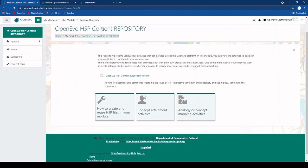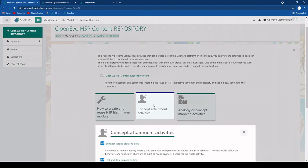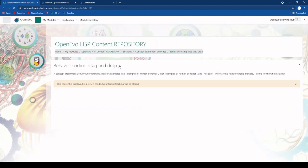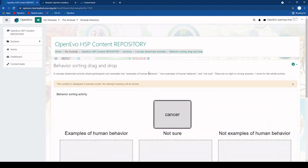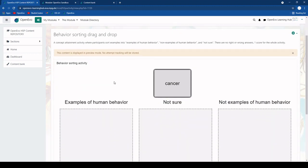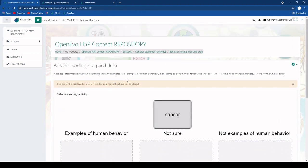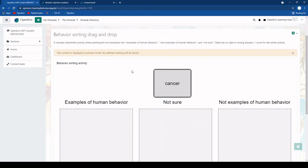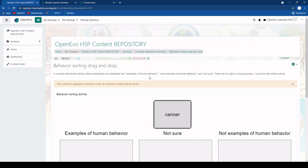So when you are in the H5P content repository you can explore a variety of different H5P activities. For example, if you are looking at this one here and you are interested to also use it in your own module, you see up here in the top right corner this wheel and if you click on it you find here this backup option.